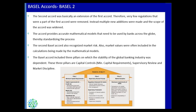The three pillars of Basel 2 are: First, capital controls, meaning the minimum capital requirements a bank should follow. Second, supervisory review — how a supervisory body can review the complete modeling process in a standardized manner. Third, market discipline, which explains to banks how to run their business in an efficient and good governance scenario.